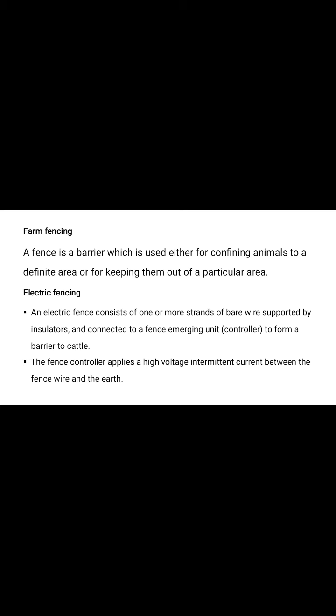Already discussed in previous lectures types of farm fencing - bone mesh type fencing, welded wire fencing, barb wire fencing, plain wire fencing and electric fencing. The electric fencing is one of the important farm fencing. It consists of one or more strands of barb wire supported by insulators and connected to a fence energizing unit or controller to form a barrier to cattle.